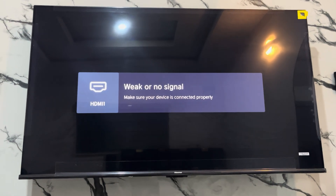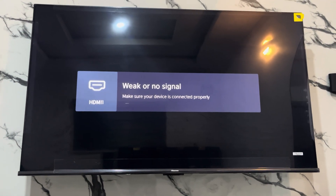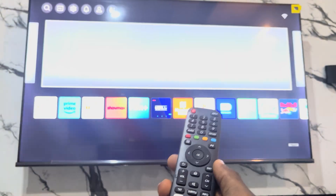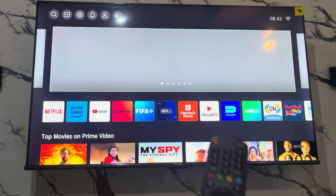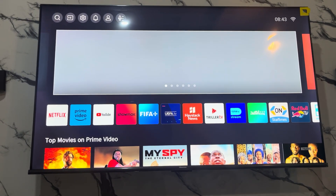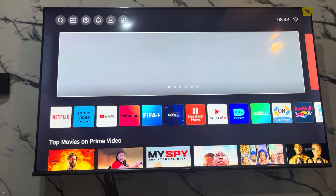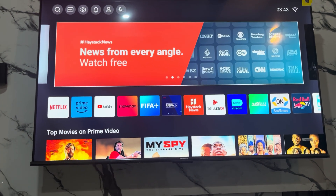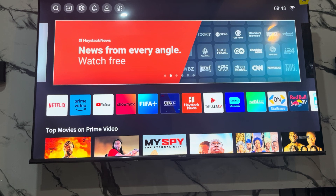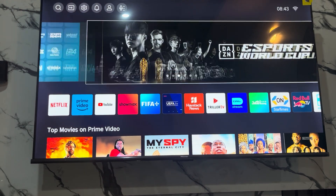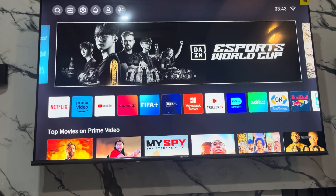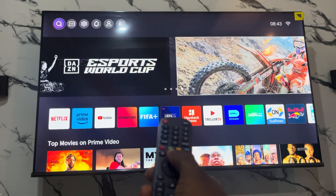So once you have turned on your TV, you need to click on the home button on your remote. Once you click on the home button it is going to take you to this page right here. The first thing you need to do is check if your network is connected to your smart TV — you need to connect your smart TV to an internet connection.